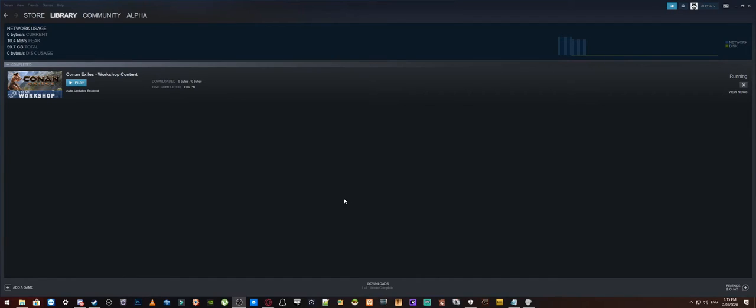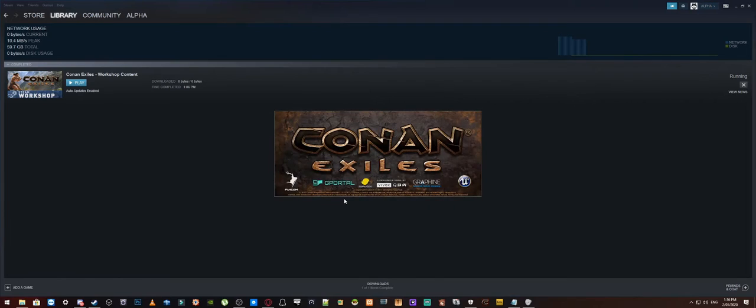Alright. So now what this is going to do is because I've just launched the game, it should pop up in a moment and it should allow us to actually get into our server.